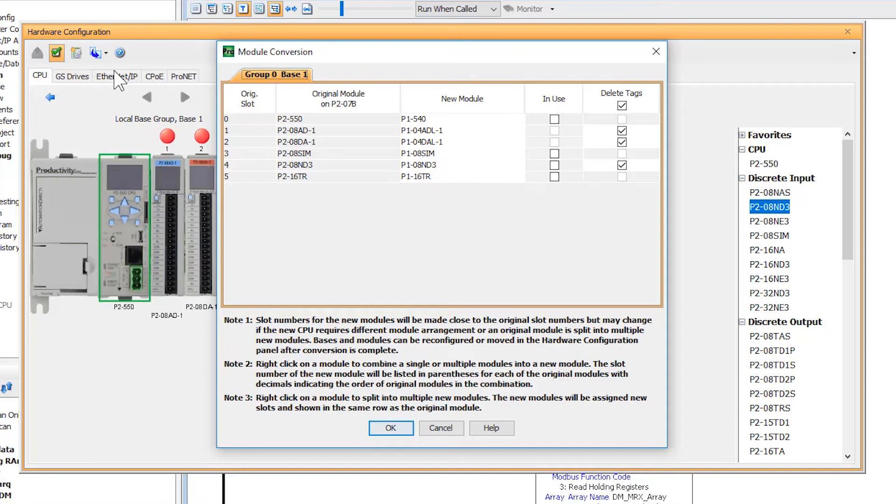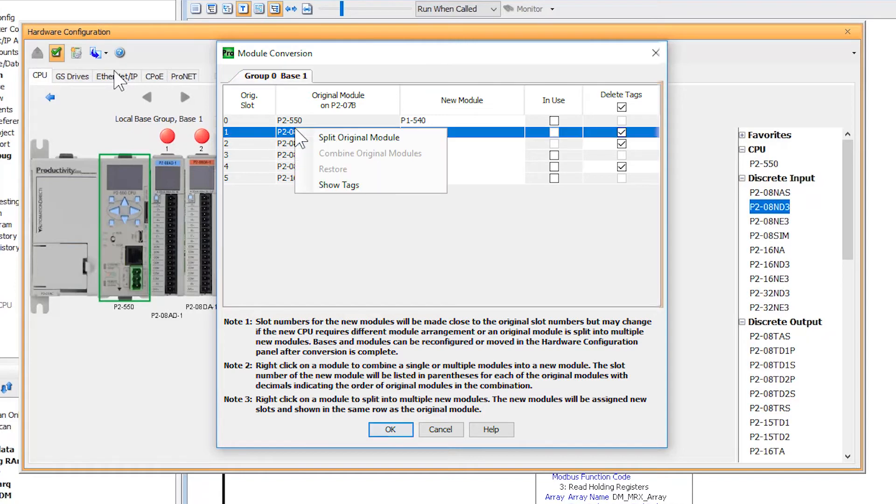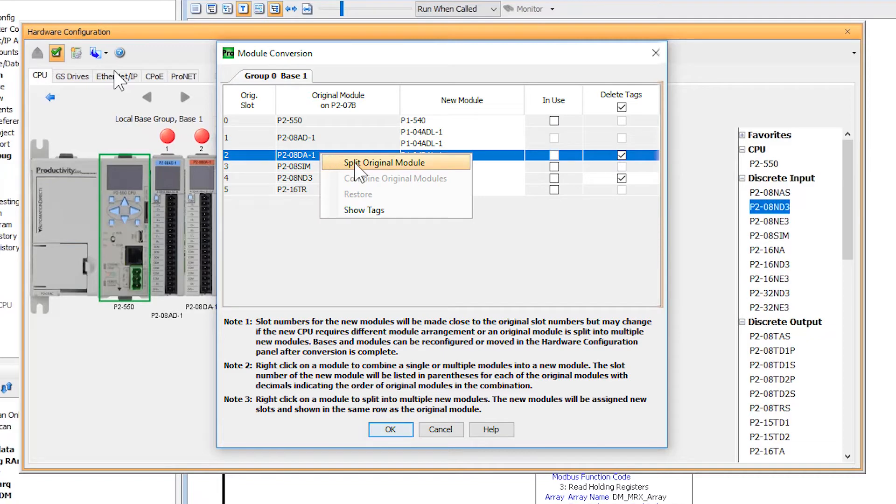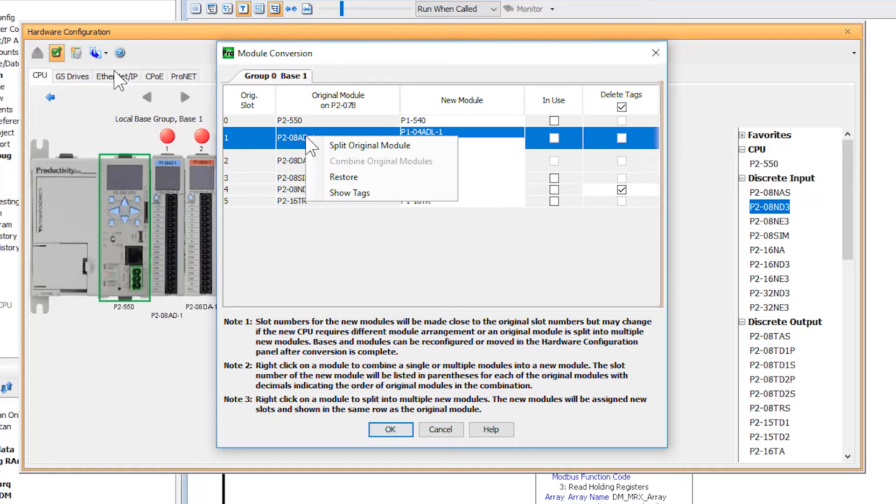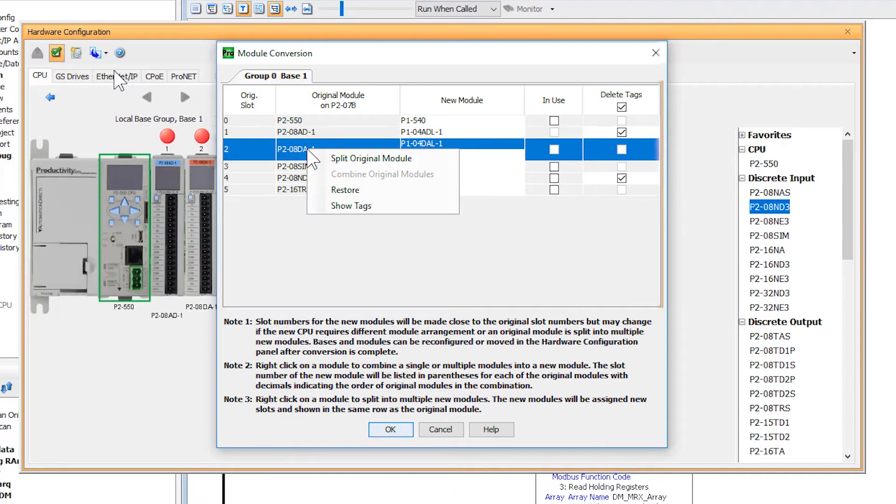The previous modules used in the P2000 system were of an 8-point type, and in the P1000, they are a 4-point type. If I needed to keep all this analog I/O, I can right-click on the original modules and then select split original module. As you can see, this takes the original 8-point modules and splits them across two 4-point modules each. But as I am not using all 8 points, I will go back to the 4-point modules by selecting restore.